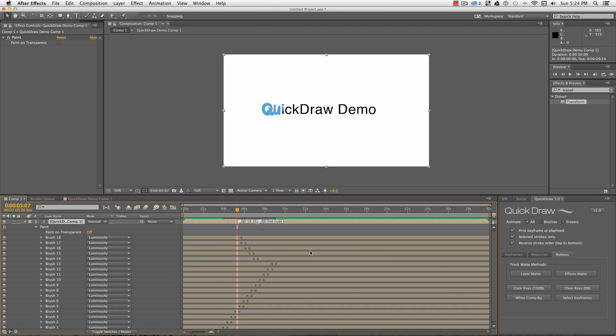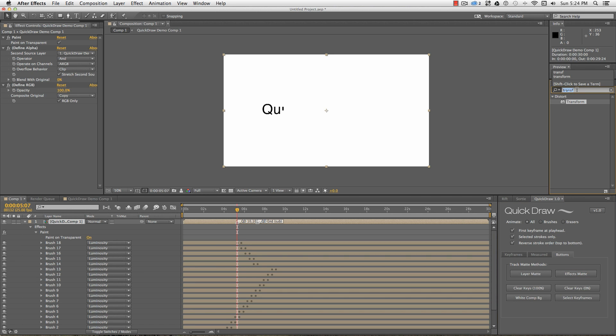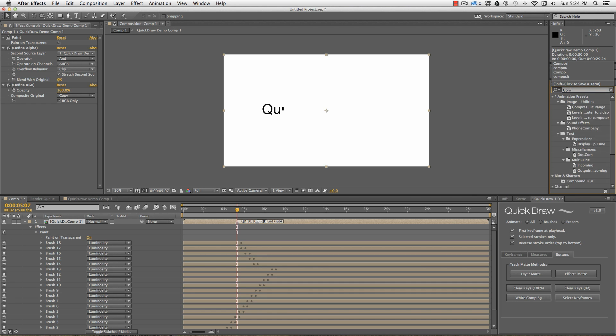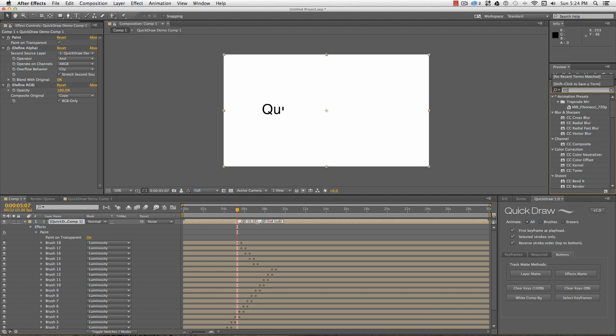Alternatively, you can use the effects matte button to create a stack of effects on your layer that generates a reveal source effect. The effects have been renamed so that Quickdraw knows whether they've already been applied, but if you want to play around with this method, the Define Alpha effect uses Compound Arithmetic, and the Define RGB uses CC Composite.